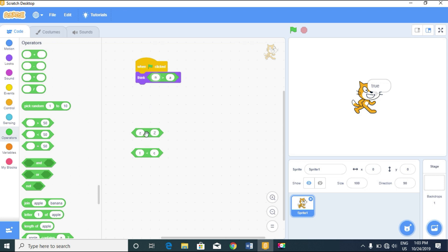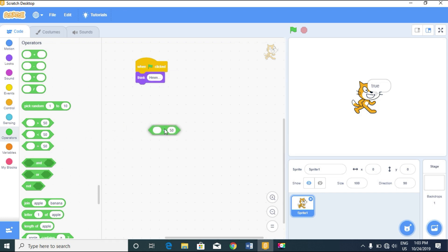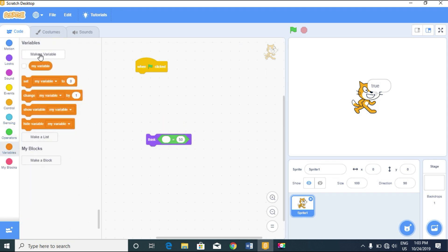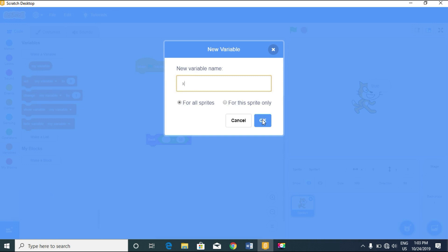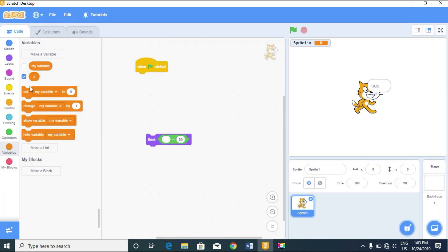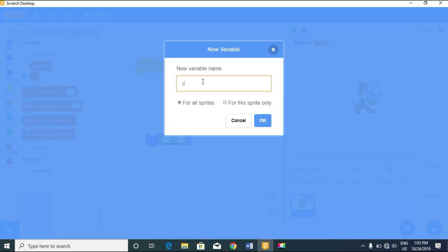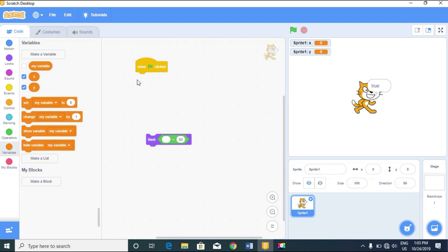We can compare letters in Scratch using these operators. Now what about strings — more than one letter? We can compare strings the same way. Let's make a variable called 'x' and another variable called 'y'.